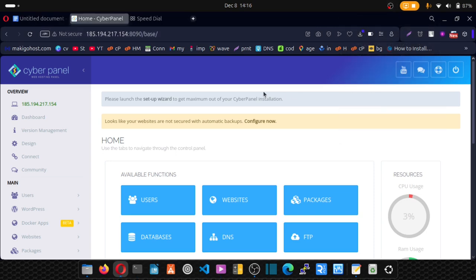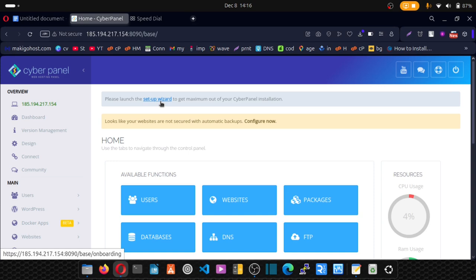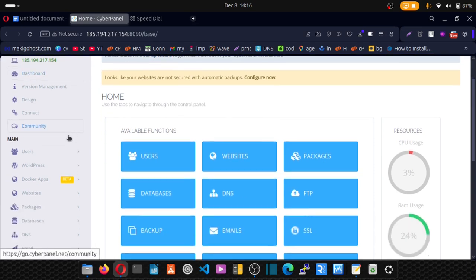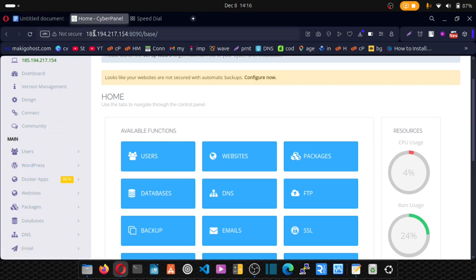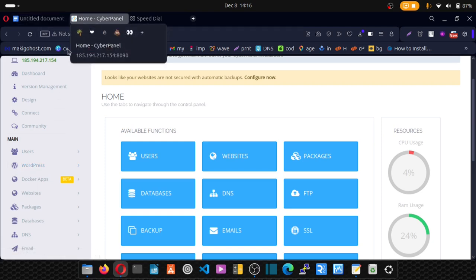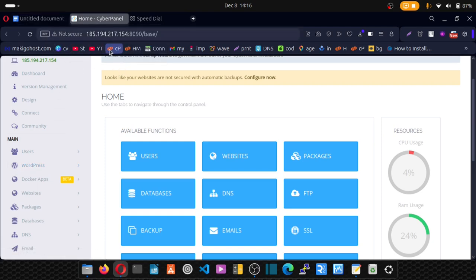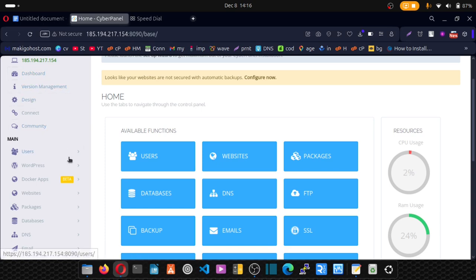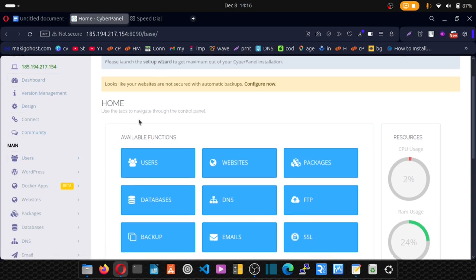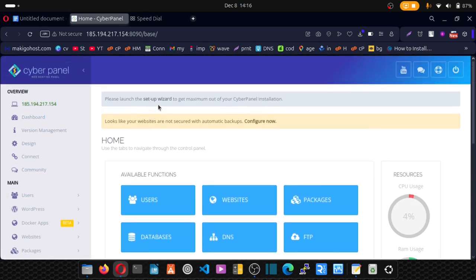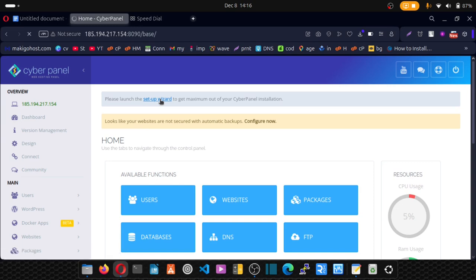CyberPanel has this get started wizard. That will enable us. Enable hostname. Some of the features we use to enable hostname or we use to change our hostname have been deprecated. That means they are no longer effective. So we're going to be using the getting started wizard.